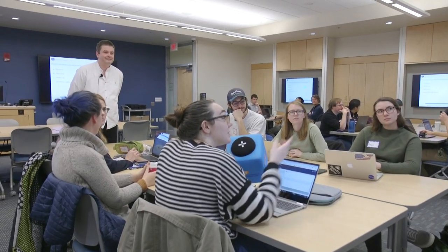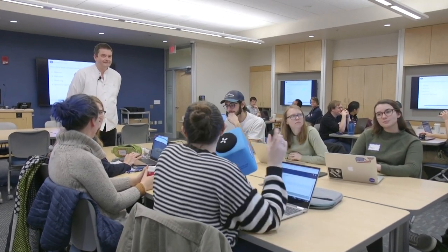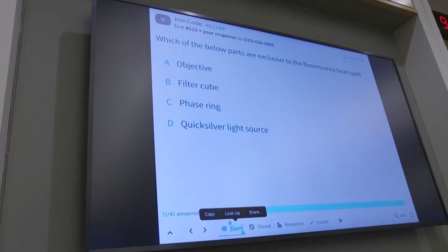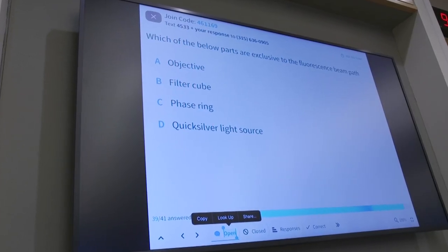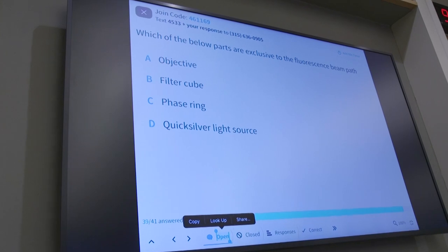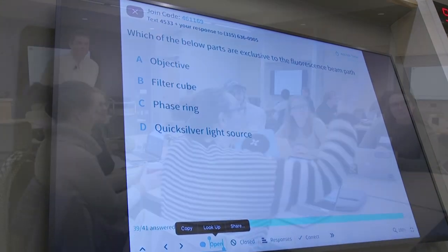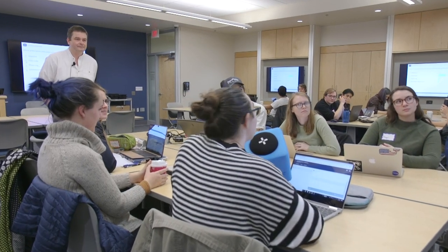I look at fluorescence — the keyword fluorescence — and the only thing that fits specifically fluorescence would be needing to use a filter.